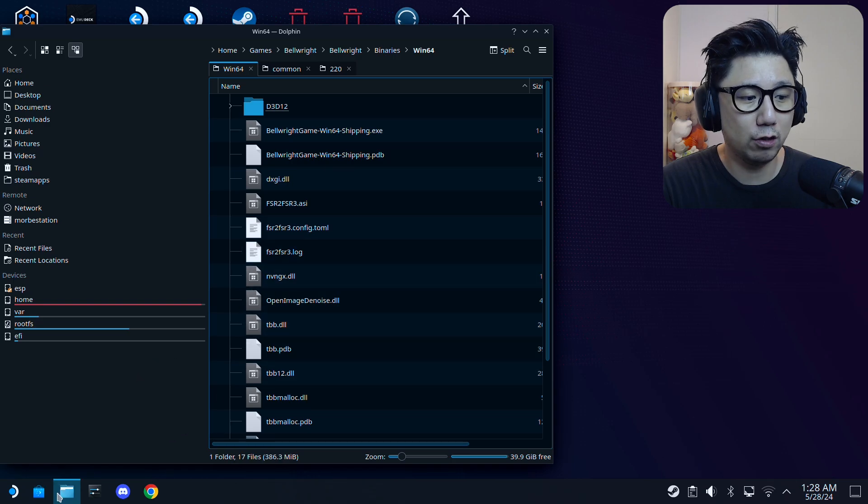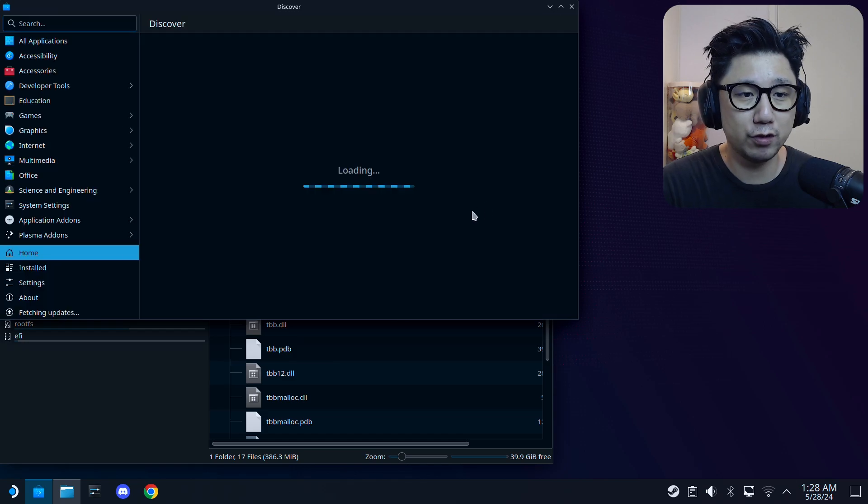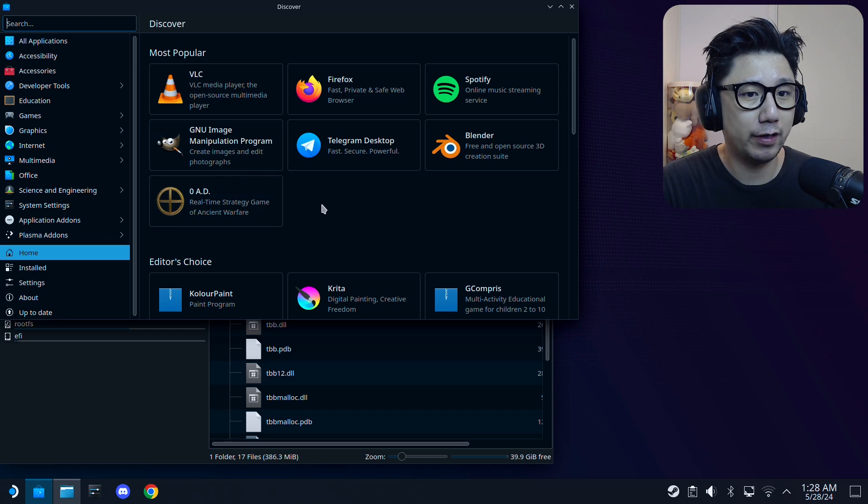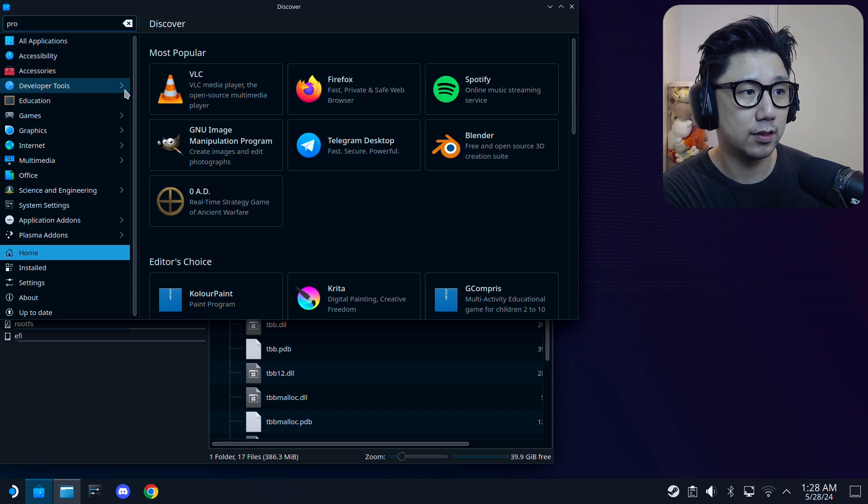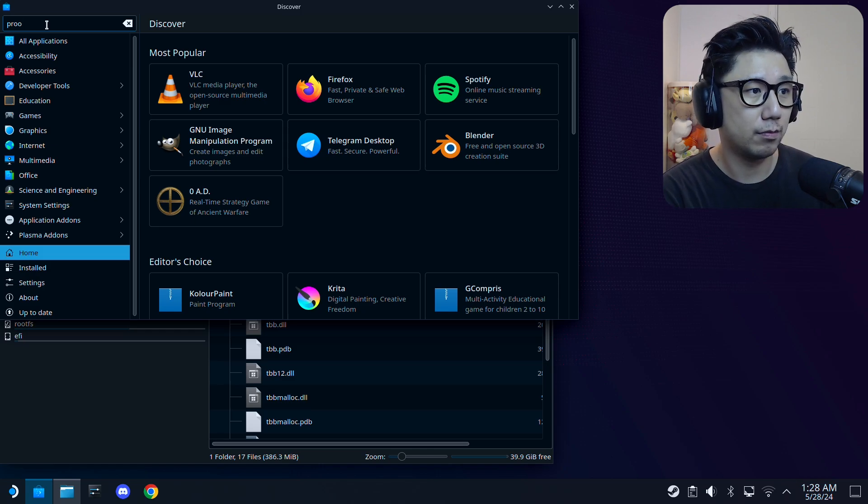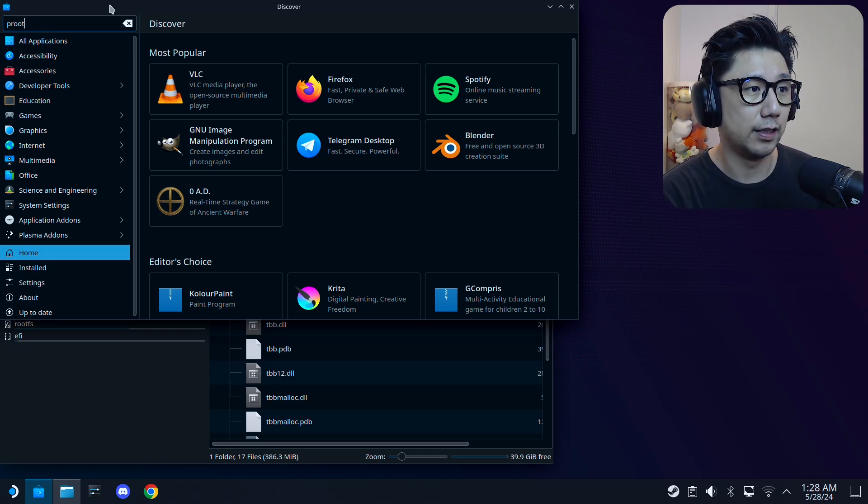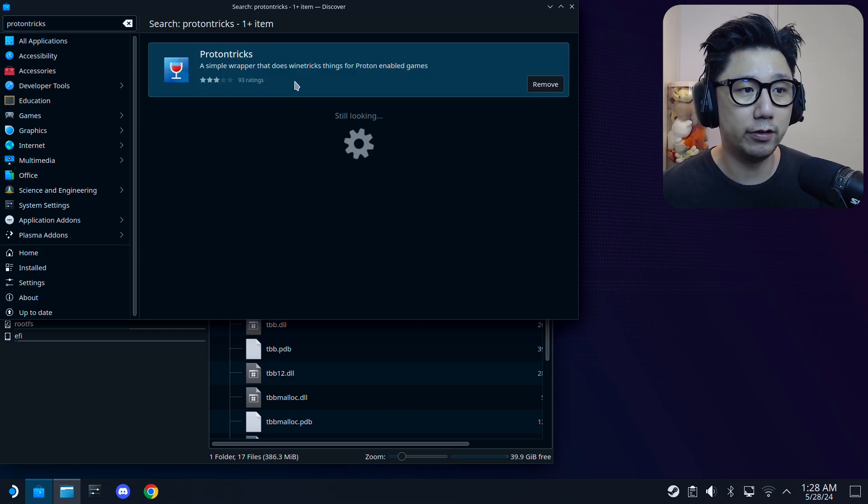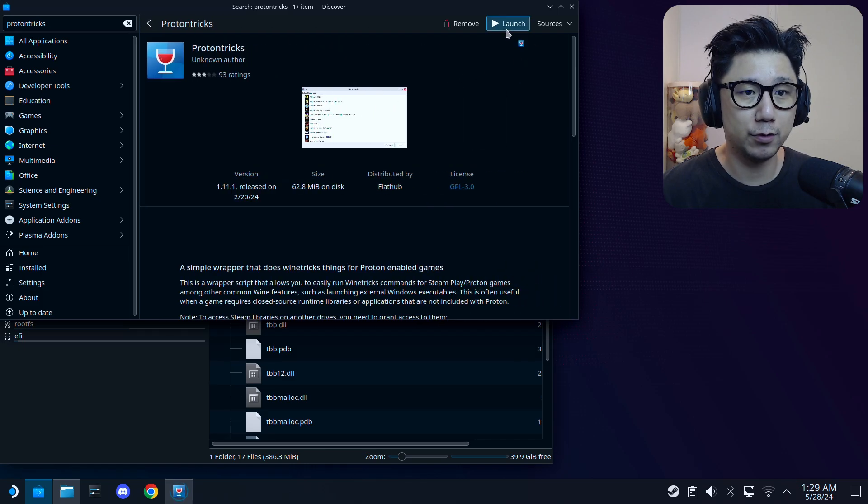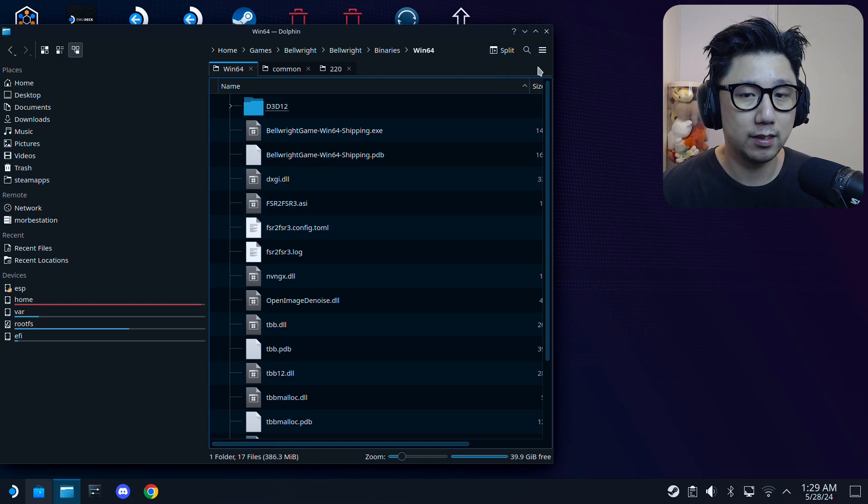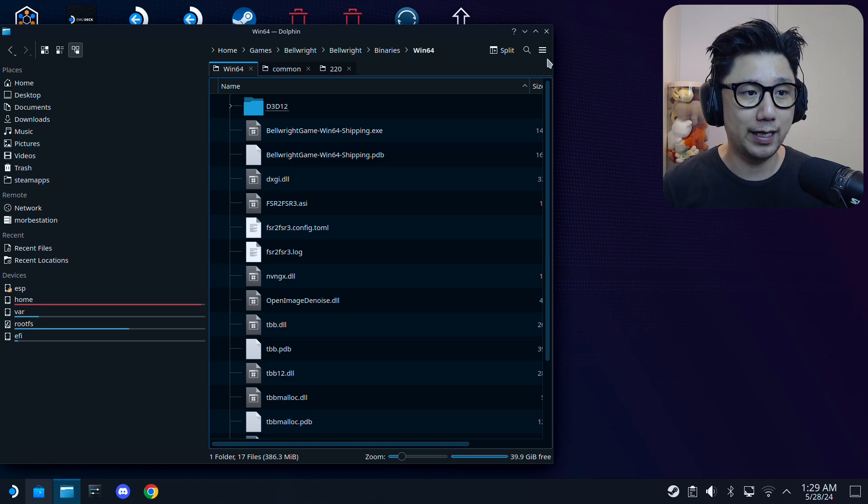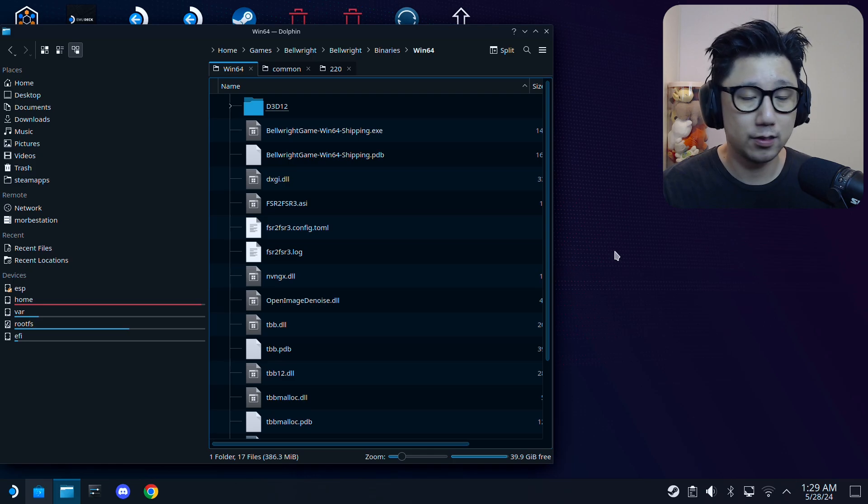We need to open up ProtonTricks. If you don't have ProtonTricks, you're supposed to run the game once first, and once you've created the prefix folder, go to the Discover Software Center, type ProtonTricks. Download the red wine glass. I already have it, so I'm just going to launch it. Then I'm going to select my non-Steam shortcut Bellright. Just wait for it—it feels like nothing's happening, but in fact it is loading, so don't panic.